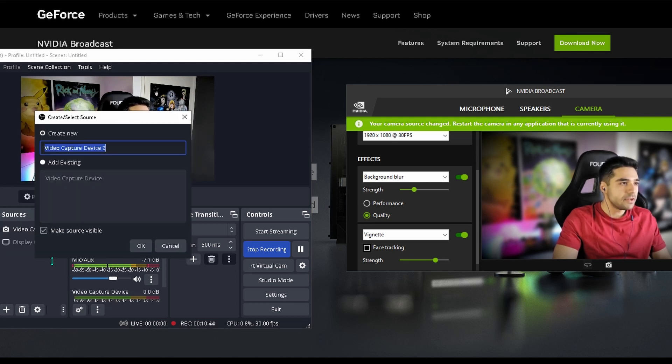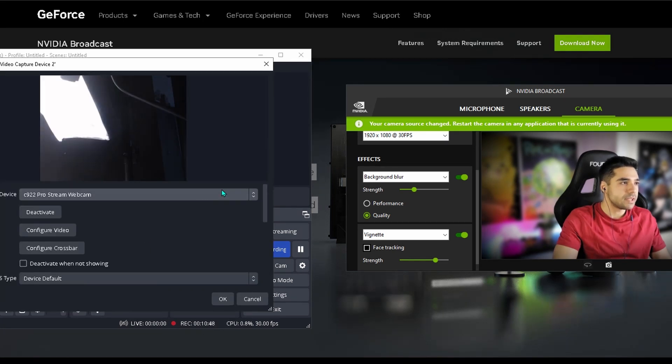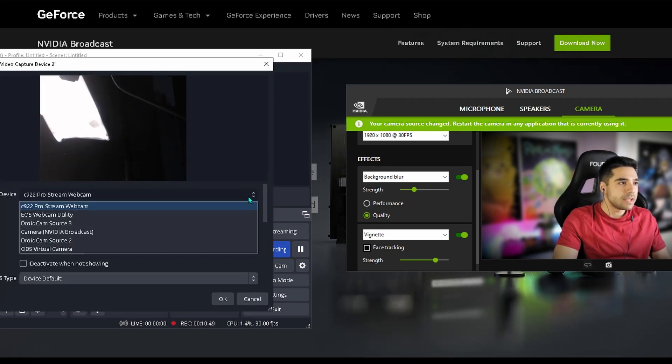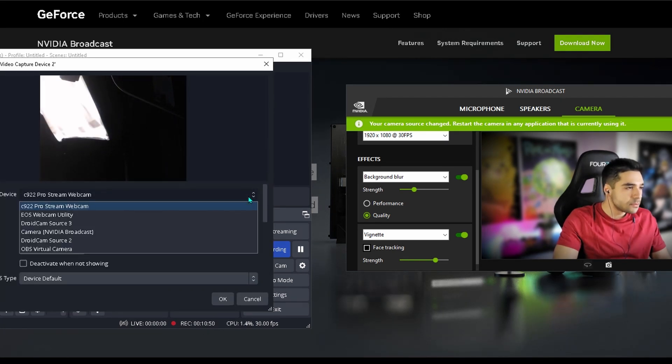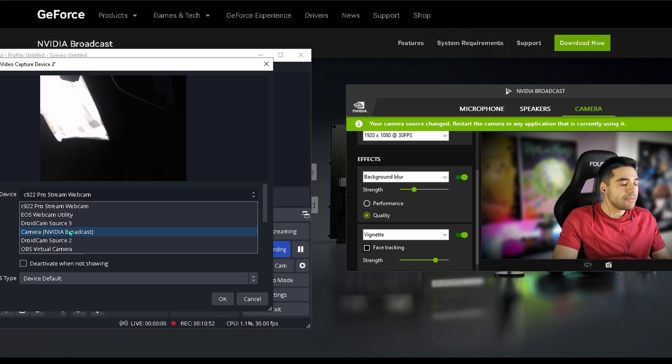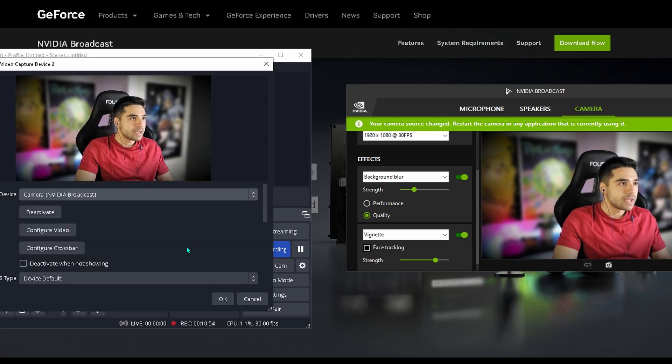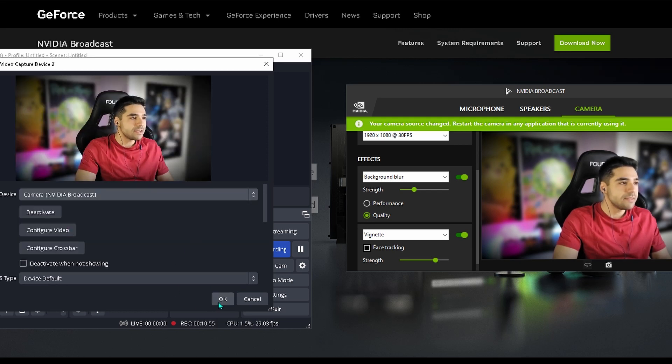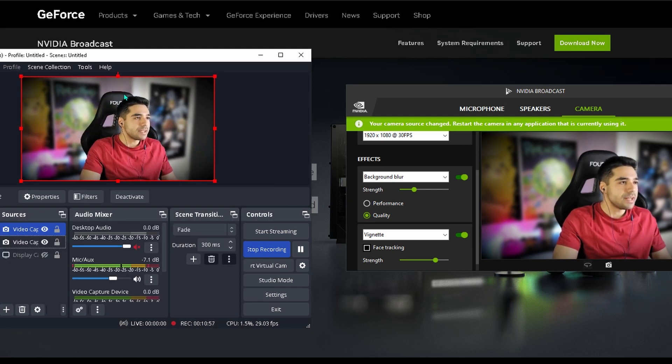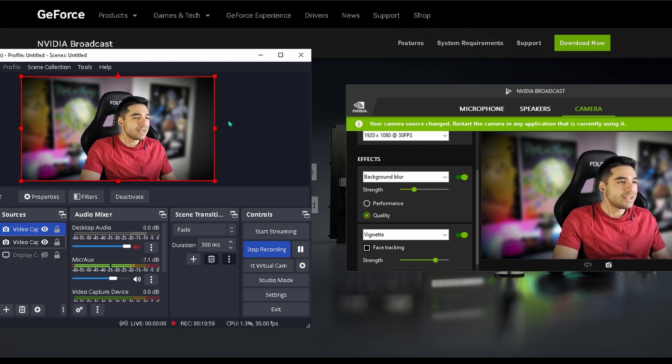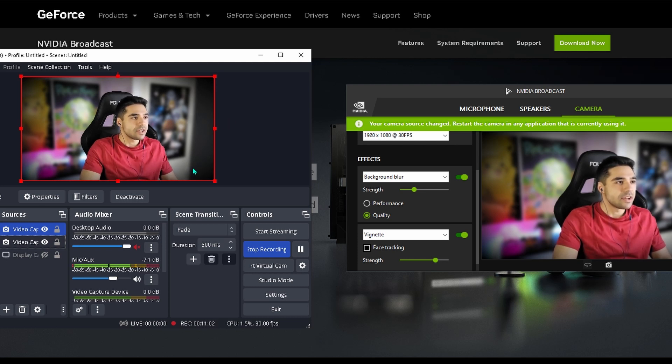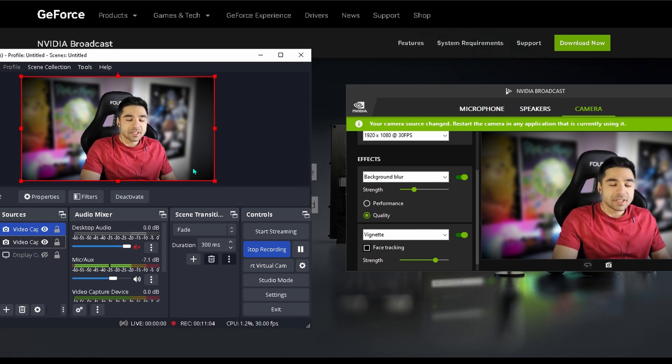Video capture device. Add a new video capture device. And then you just need to pick camera and video broadcast. It's that easy. And as you can see right now currently the picture in my OBS is altered.